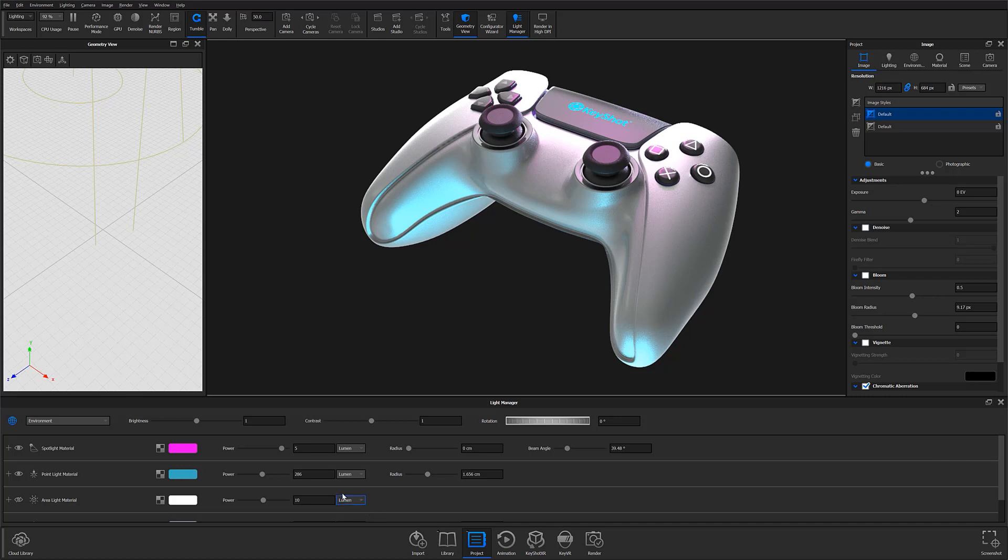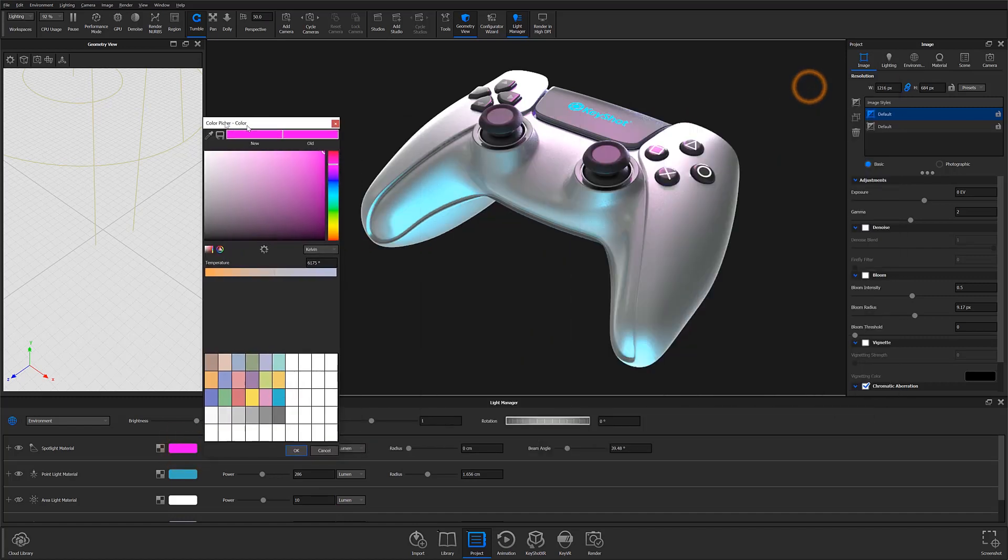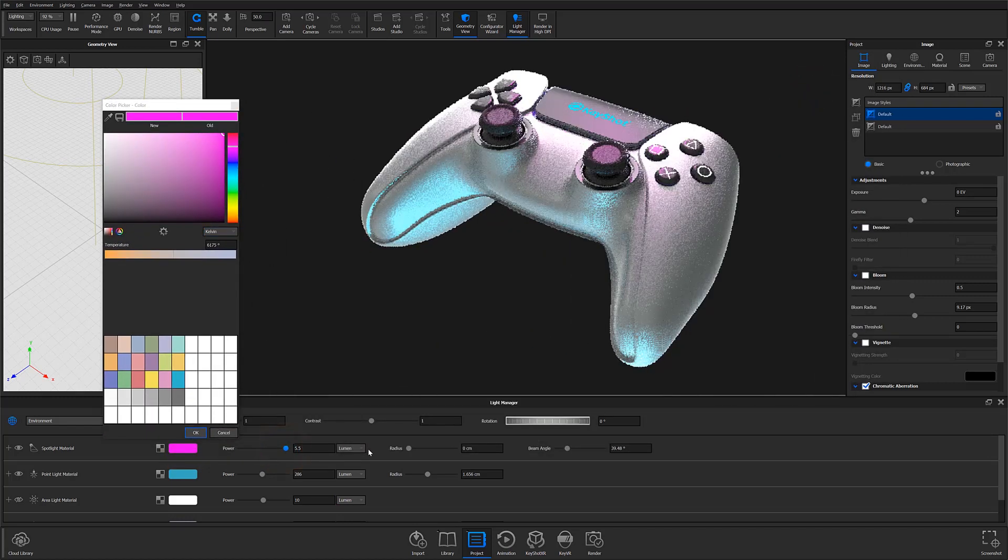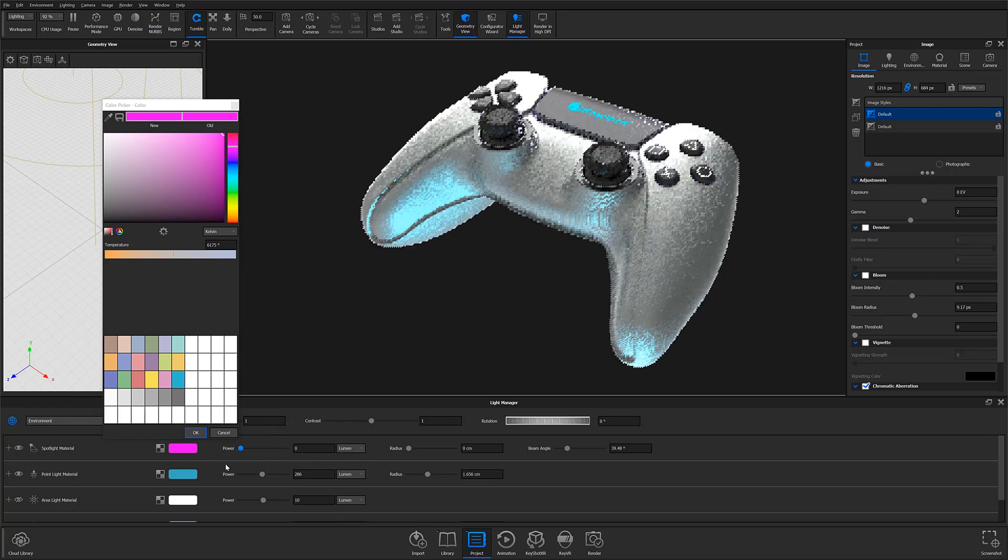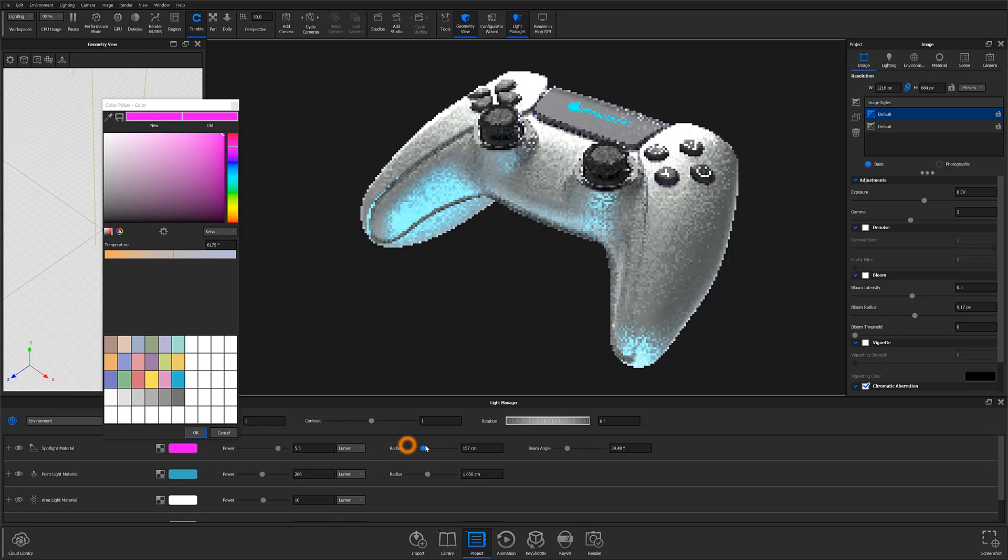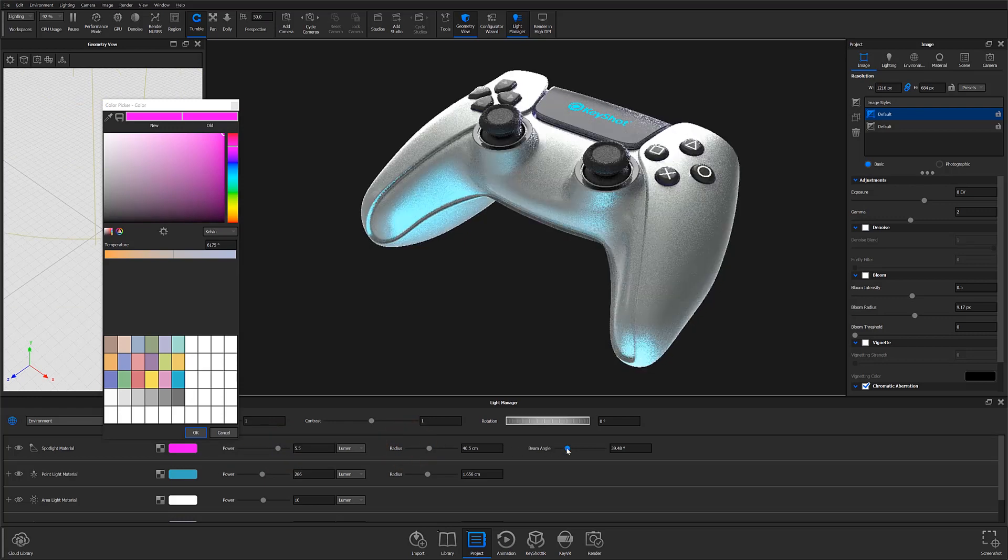Here you'll be able to adjust individual light properties, such as a light's color or temperature, its brightness through the light's power settings, and you'll also be able to adjust radius and beam angle depending on the physical light type you're adjusting.